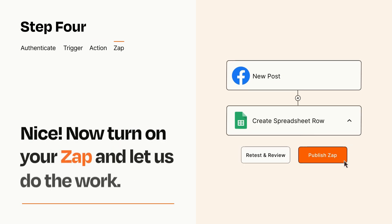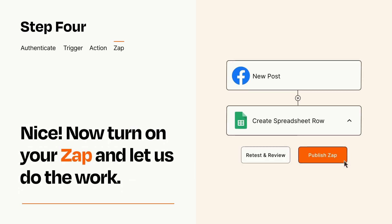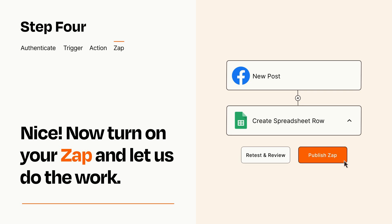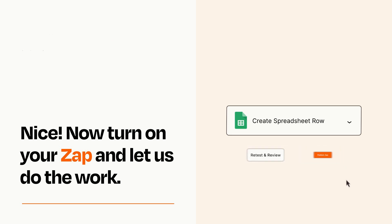Turn on your Zap and Zapier will start doing your work for you. Zapier can be as simple or as complex as you'd like and connects with thousands of apps, more than any other platform.